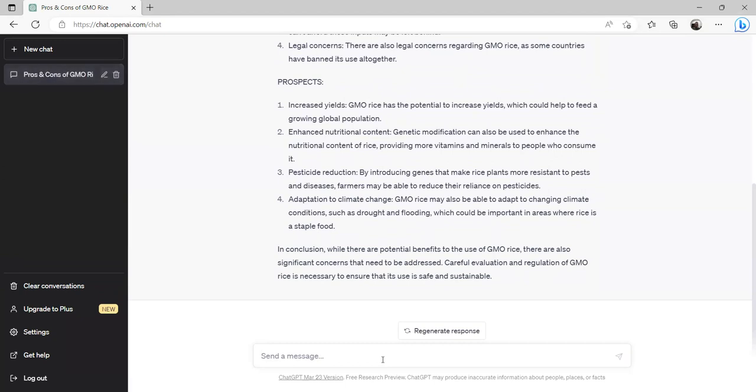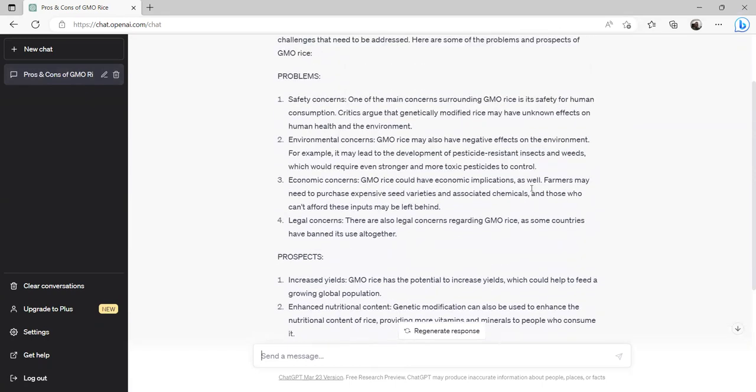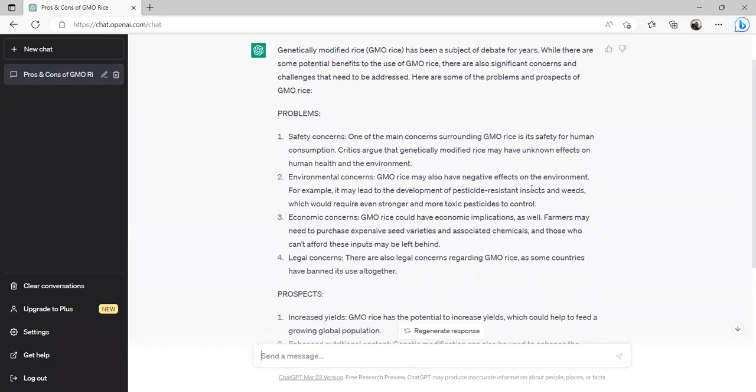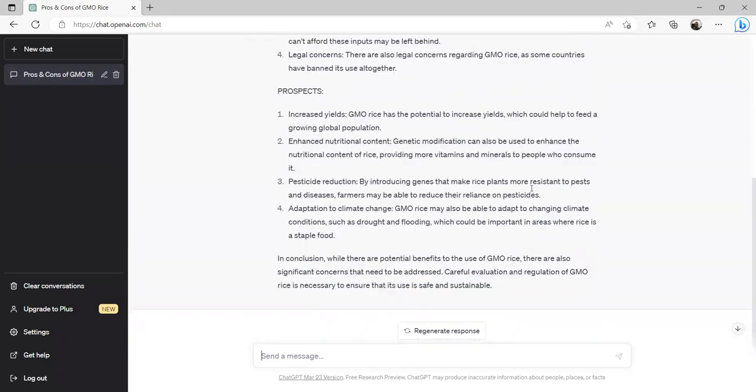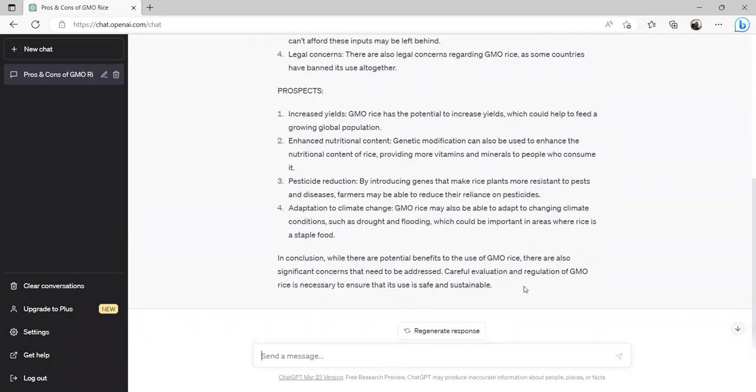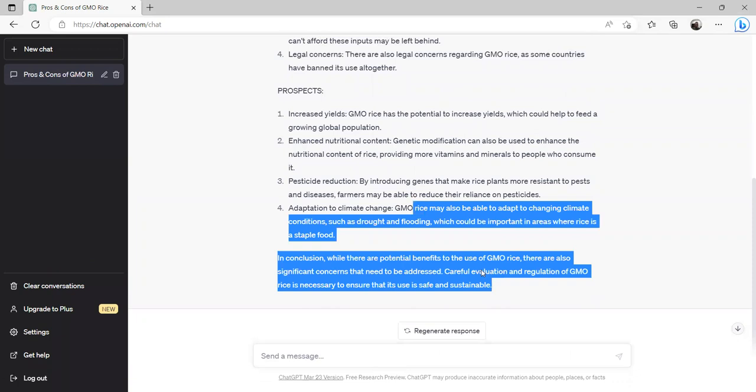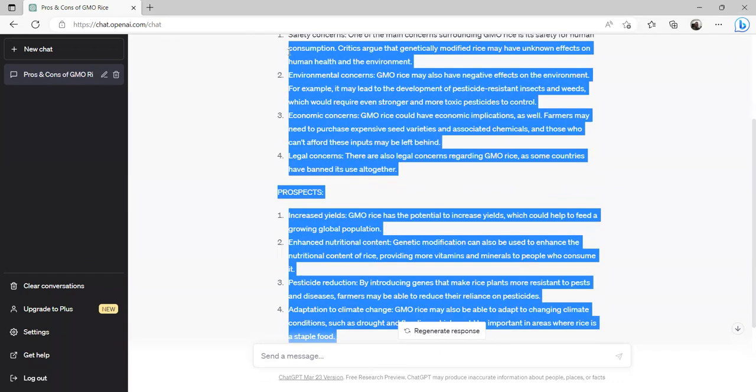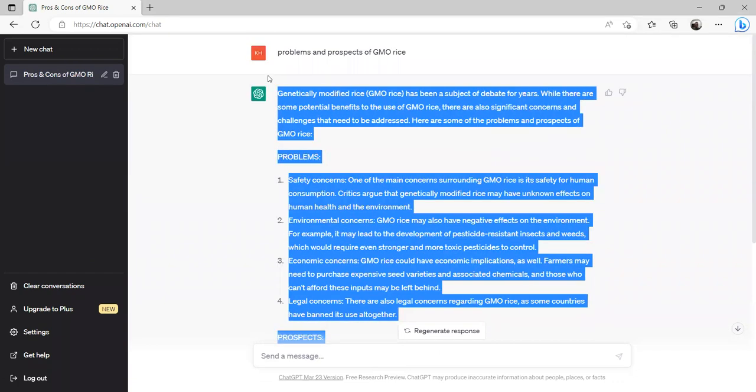Now if we are happy with this result—it gives me four prospects and four problems—if we are happy with this, we can simply copy this and paste in MS Word and it can work.